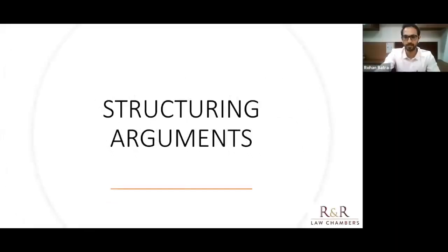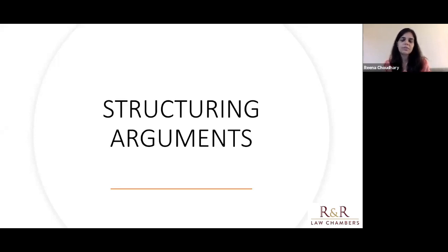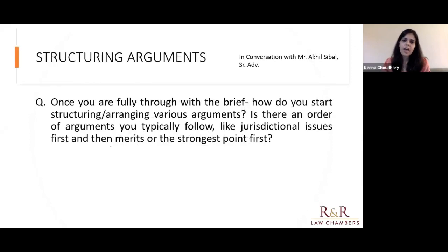Thank you, Rohan. And thank you, sir, for detailing your thoughts. I think all of us got something new to think about in terms of mastering the brief. Now, coming to the second part — structuring arguments. My first question: once you have gone through the entire brief, what is your first process of building up your arguments? Is there a preferred style of arguments — preferred ordering of issues — that you would like to follow?